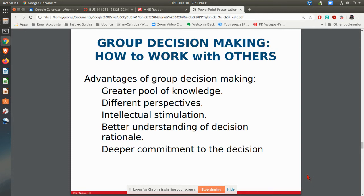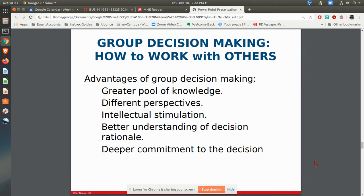Whenever you have groups together, they're going to be making decisions. Many times groups can make better decisions than individuals, but there are times when individuals can actually make a better decision than the group. With the group, you have some advantages — a greater pool of knowledge. If you have five people together with a particular problem to solve, different people are bringing different knowledge and wisdom. Having different perspectives is also good — some people looking more outwardly, some more inwardly. The intellectual stimulation of having conversations and sharing ideas can be very beneficial. There's also better understanding of the rationale, and when people are making a group decision together, they're going to be much more committed to that decision.